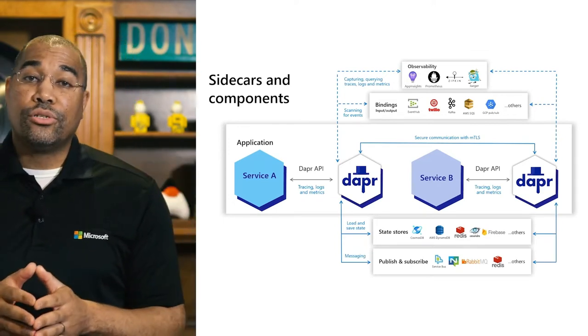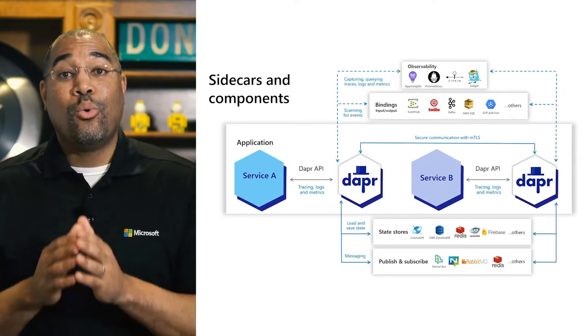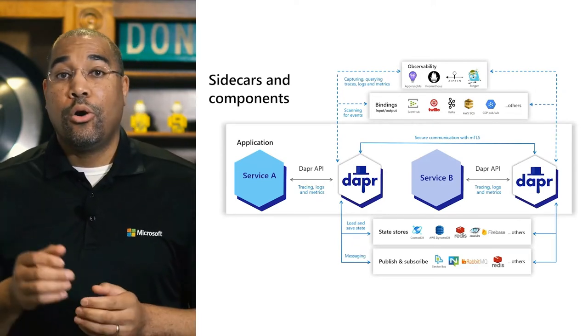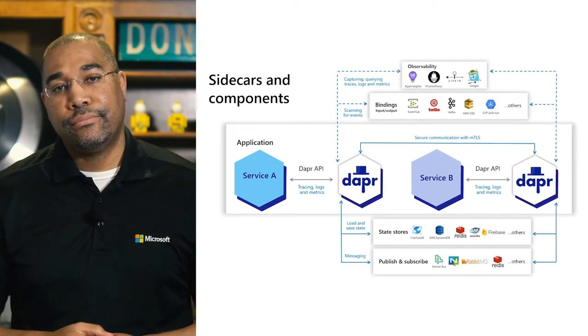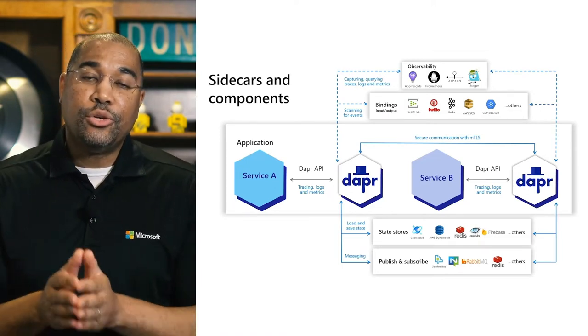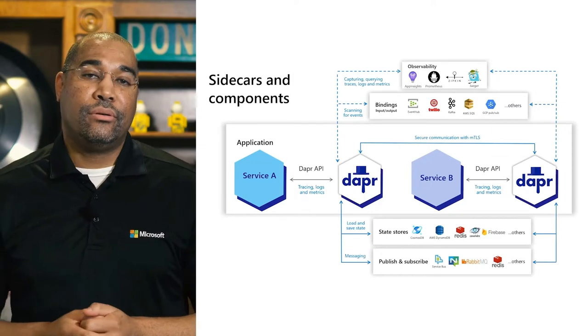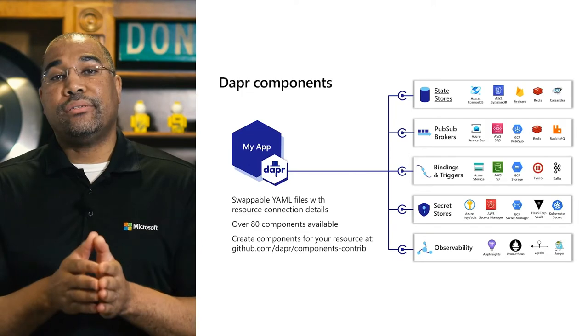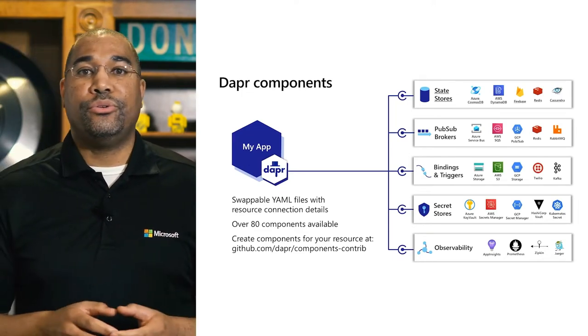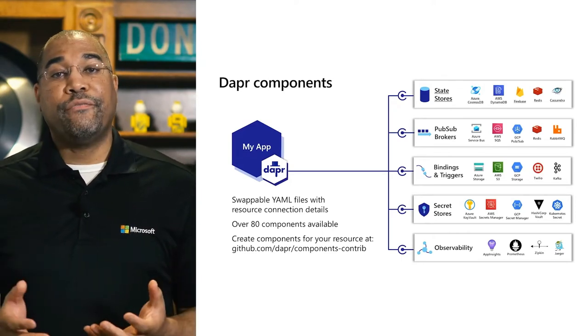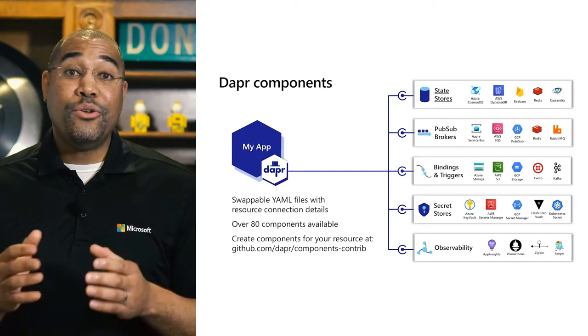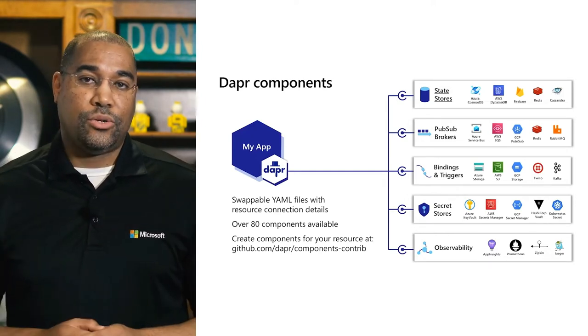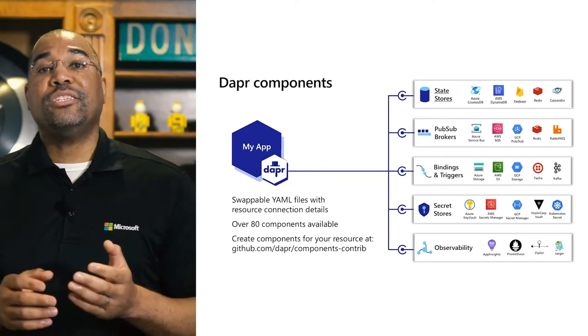This slide also shows the pluggability of the component model. Without having to change our code, we can change where our state and secrets are stored, where events are published, and even where our telemetry is sent. When developing locally, we can use a Redis container, then switch to a different backing service when we move to the cloud. The components are the magic behind DAPR. Switching from Redis to Cosmos DB or from RabbitMQ to Azure Service Bus requires no code changes. We just update our configuration and our code stays the same. If we do not see a component we need, they are all open source, and we can add whatever we need by submitting a pull request.